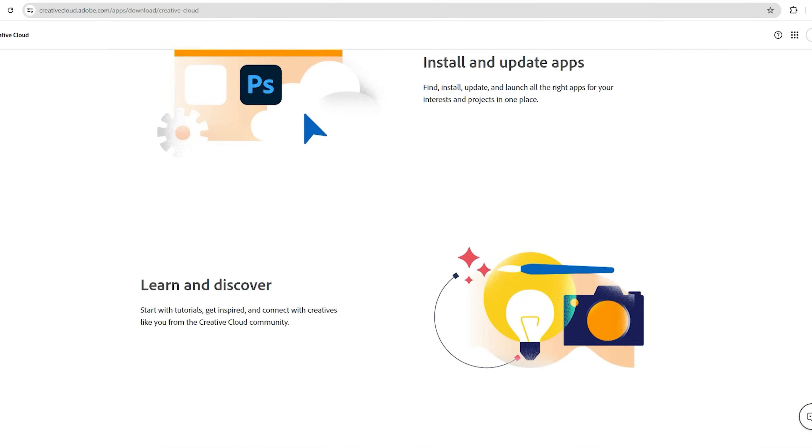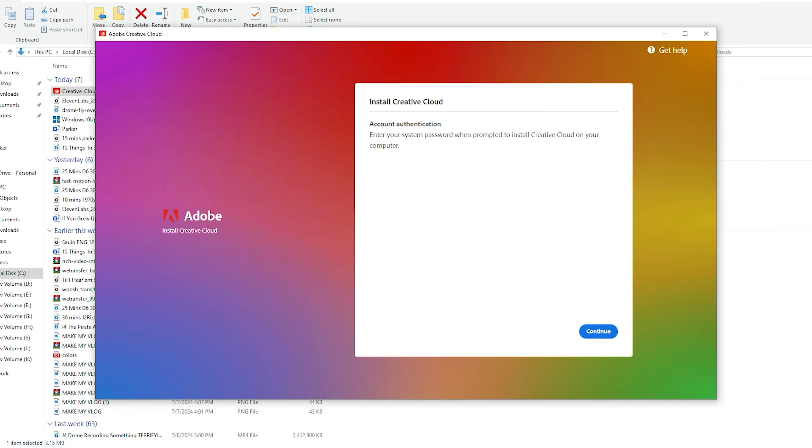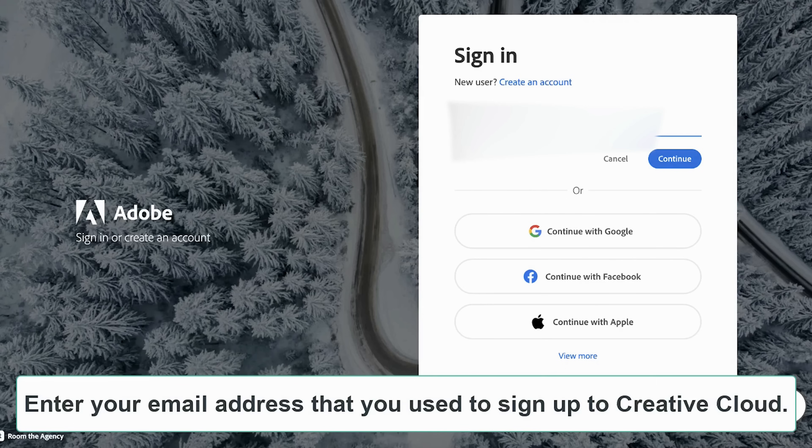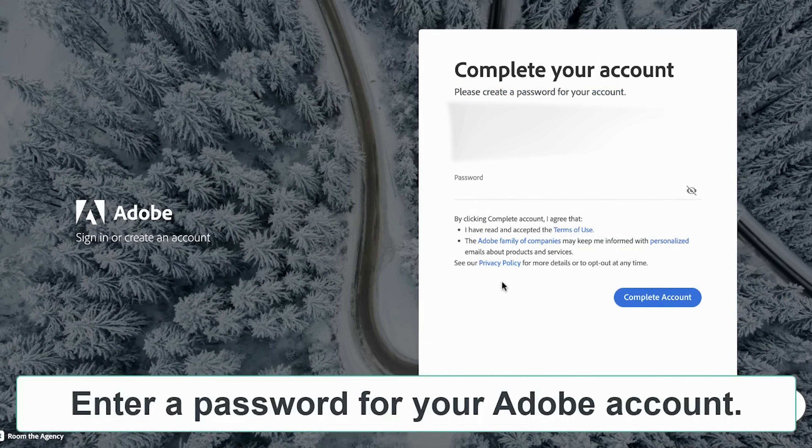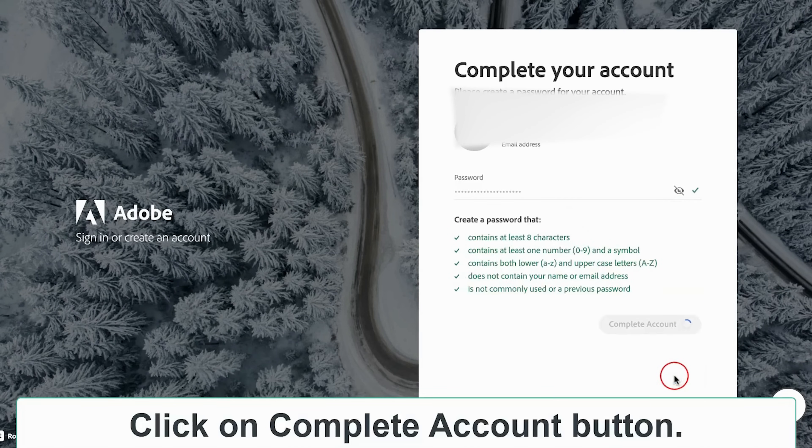Once the app is downloaded, install the app and open it. Sign into the app with your email address that you have previously used to create your Adobe Creative Cloud account. Once done, create a password. Remember, the password must meet all the requirements mentioned, and don't include any spaces in your password.